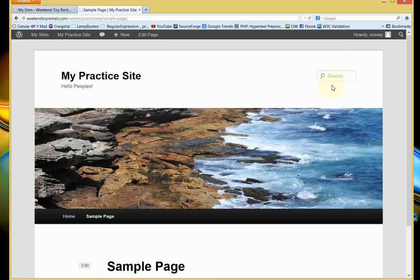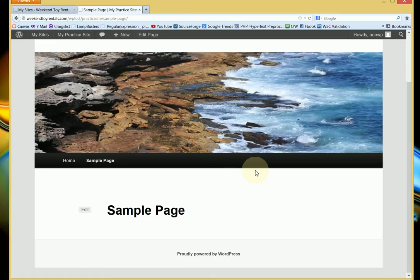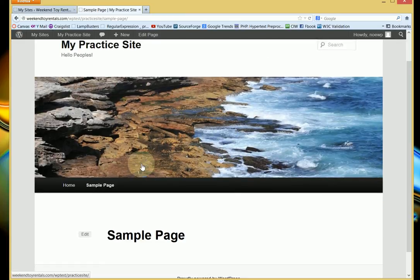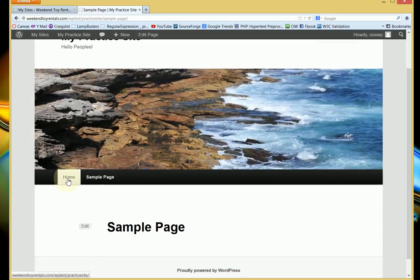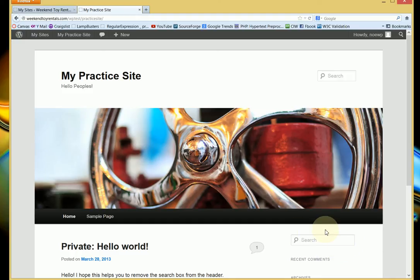This is a search box that I want to get rid of. This particular theme has multiple search boxes. This is the home page. Here's one at the bottom on the body part, and this is one on the header. This is the one that we're going to focus on removing.